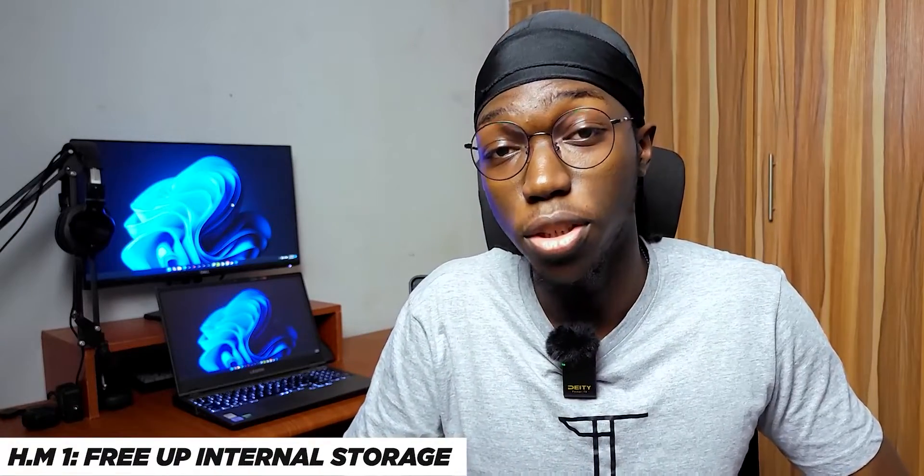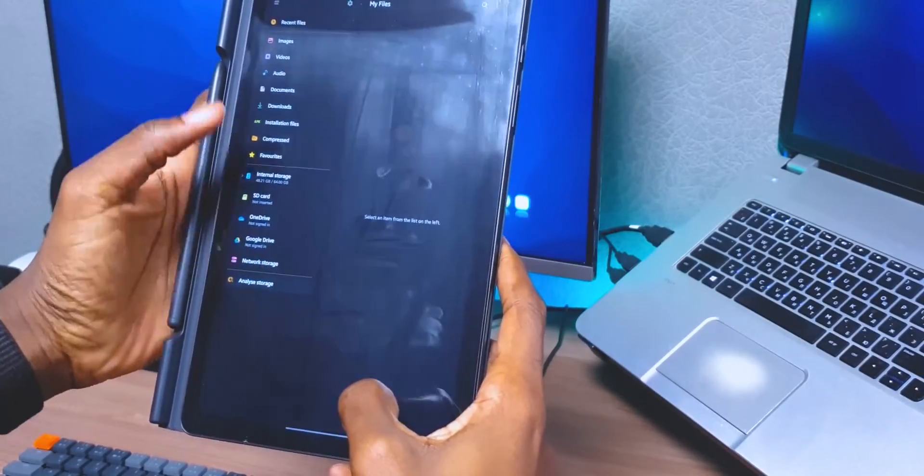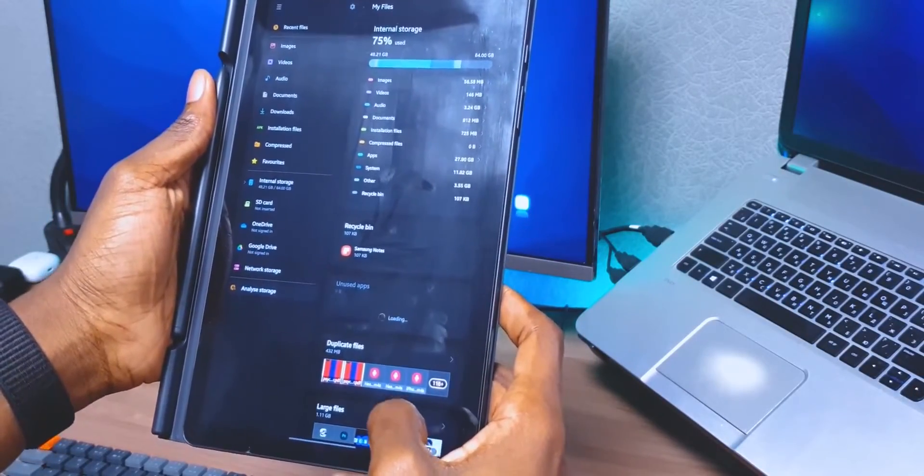Before we get to the fifth and final tip, here are two honorable mentions. First, you can free up your internal storage. When a device is getting close to its storage limit, it begins to slow down significantly. Go into your file manager, check for the biggest files you're not using, and delete them. You don't need 4K videos of cats playing the piano for 16 hours. Get rid of those big files taking up so much space on your tablet and you'll thank me later.